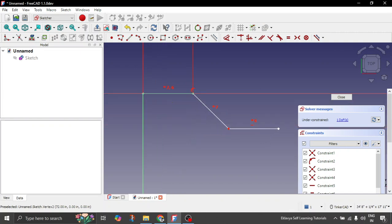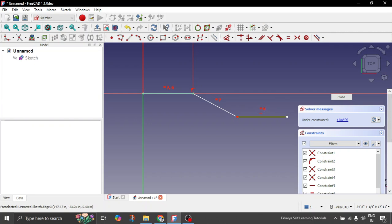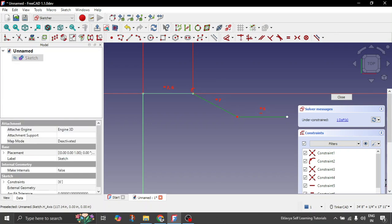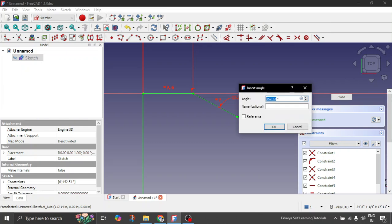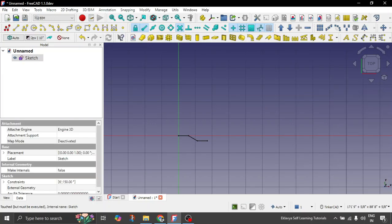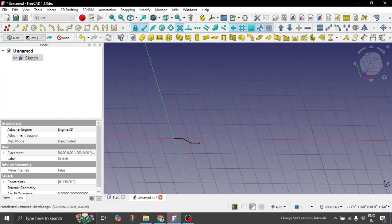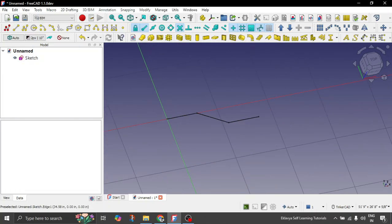And then, okay, let's put some angle also here. Let's give angle constraint around 150 degrees. Cool. Now let's exit the sketch. Fine guys. So we have the sketch of the wall.